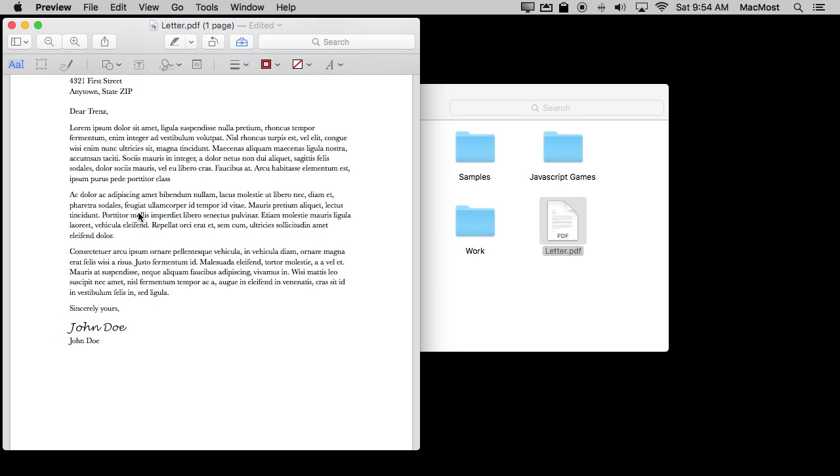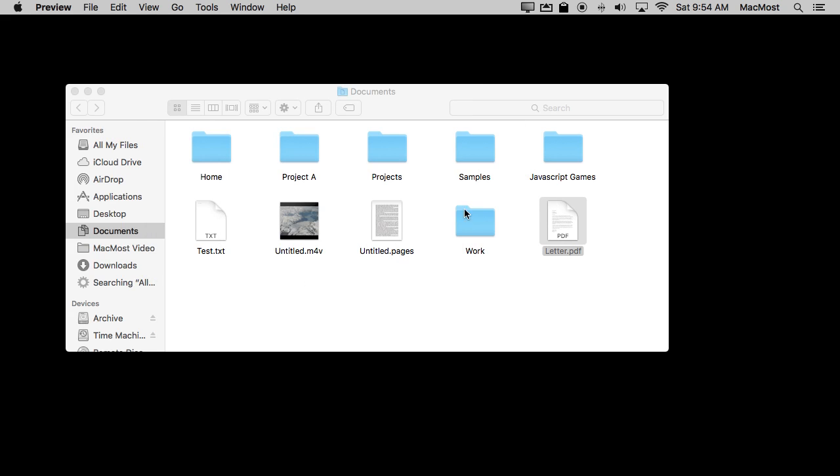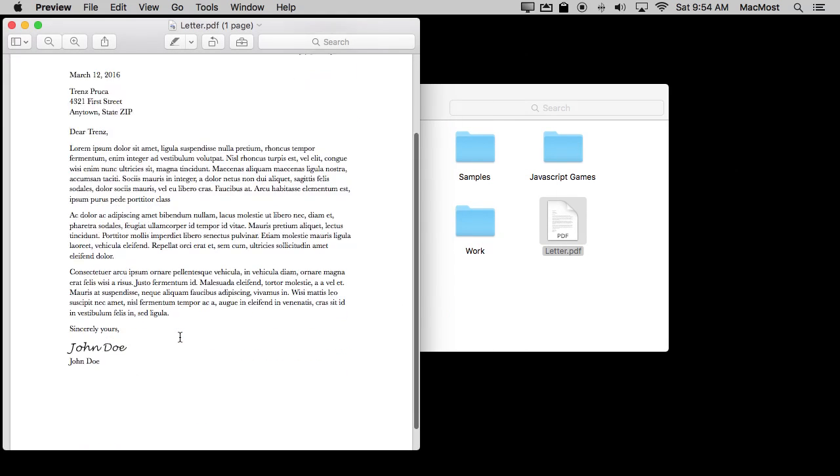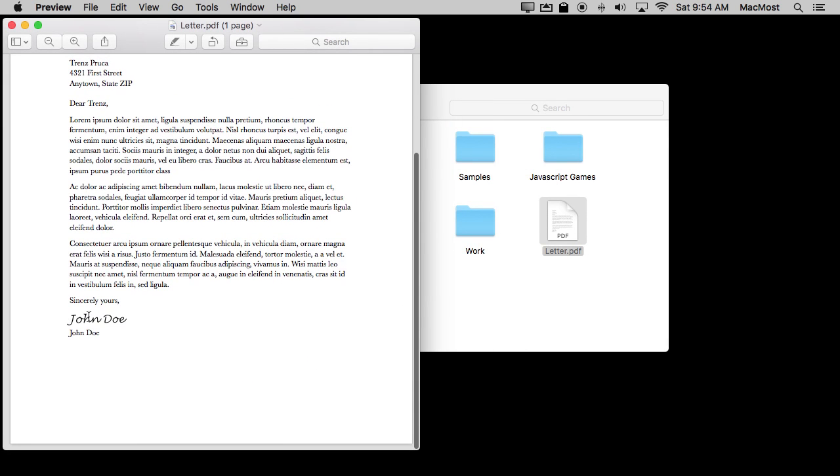Now it's part of the document. Now I can print this out or I can simply just save it and then go ahead and email it. So now I've saved it. If I were to reopen this document you can see the signature is there. It's part of the PDF now. So if I just would return this to somebody it has my signature in there. It's basically indistinguishable from if I were to print it out, sign it,